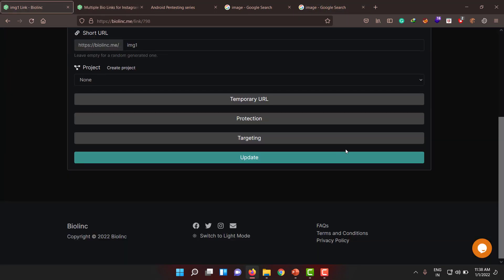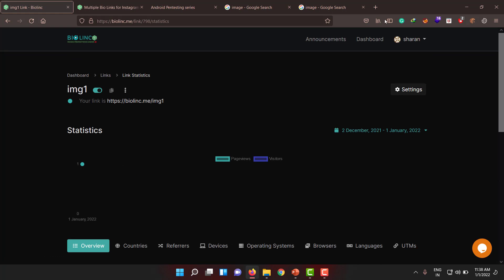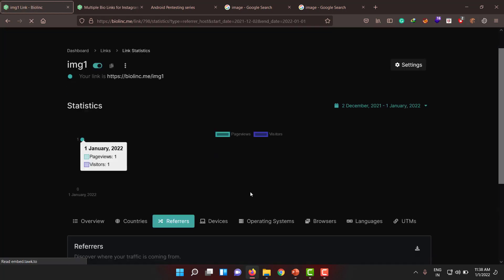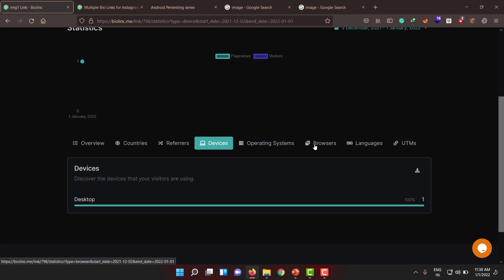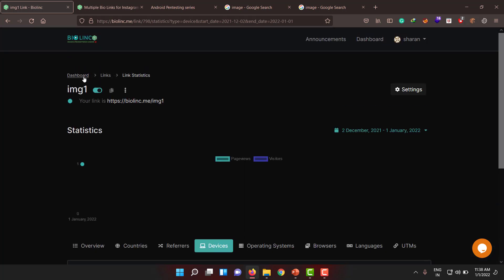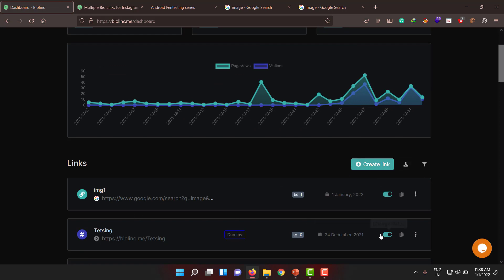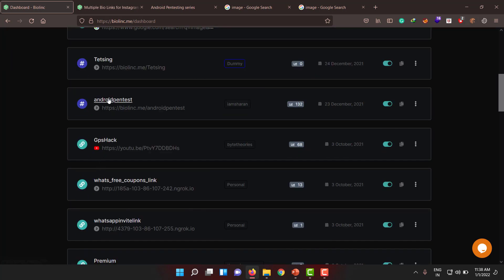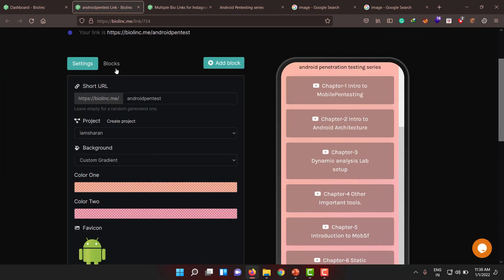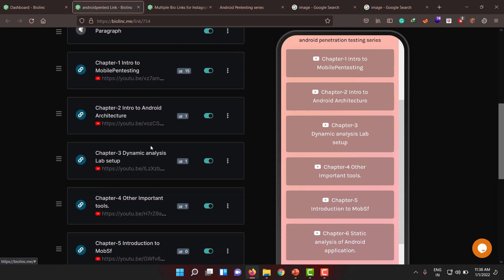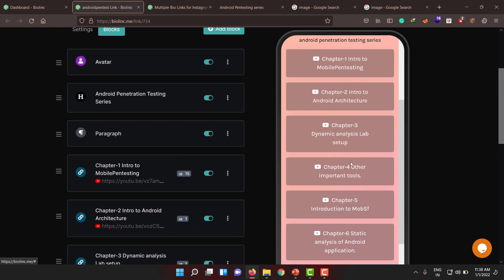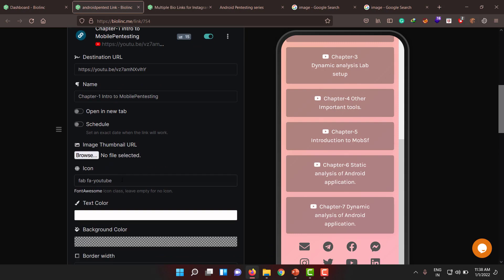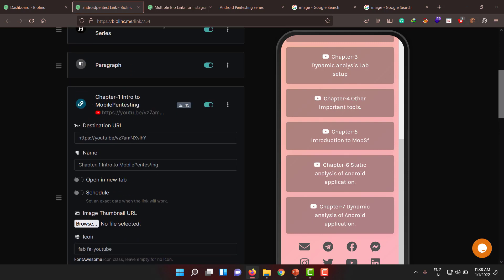You can also track statistics — how many people visited, based on countries, referrals, device type (mobile, laptop), operating system, browser, and everything. For a biolink page it's even more wonderful. I'll show a demo using the Android pen touch page — you can see the amazing blocks created. There are a lot of amazing features like website content. Go visit — the link will be in the description.